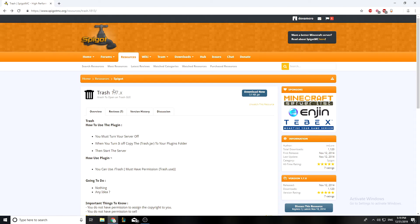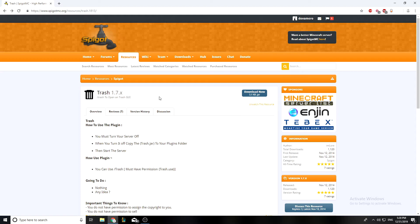Hey guys, this is Obo here, welcome back to another video. Today we're going to be talking about one of the simplest plugins I've talked about, and this plugin is called Trash. This plugin allows you to use slash trash, and you can put stuff in there and they completely disappear.